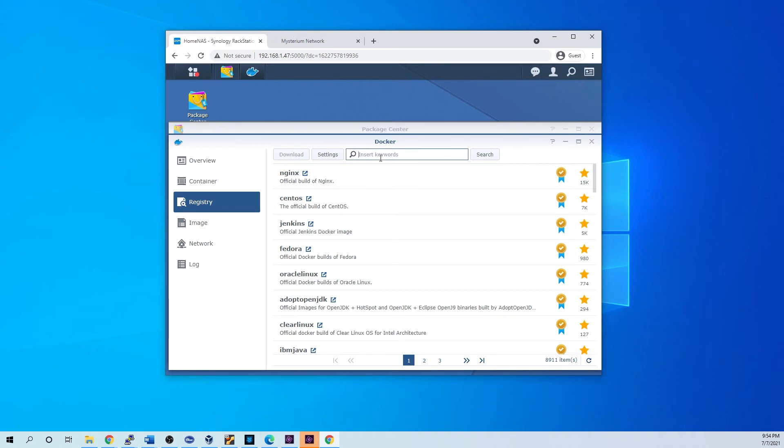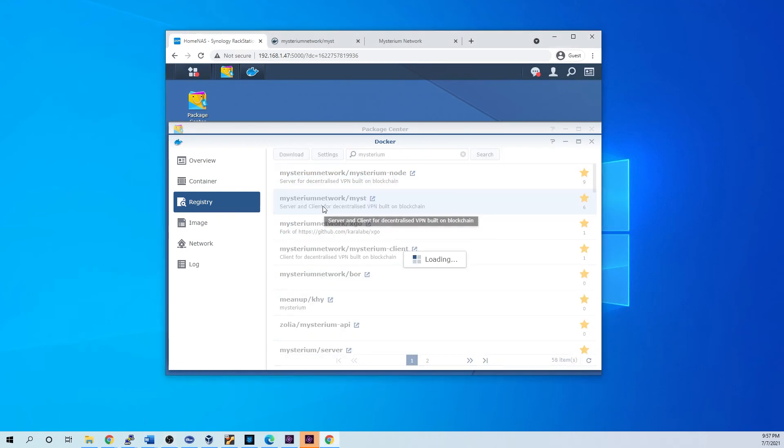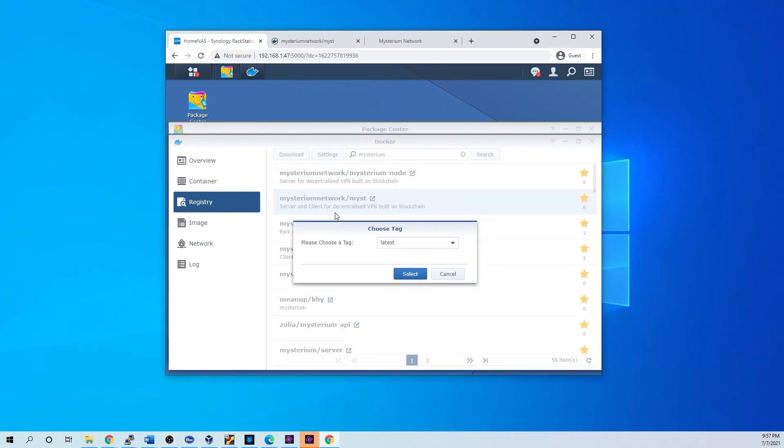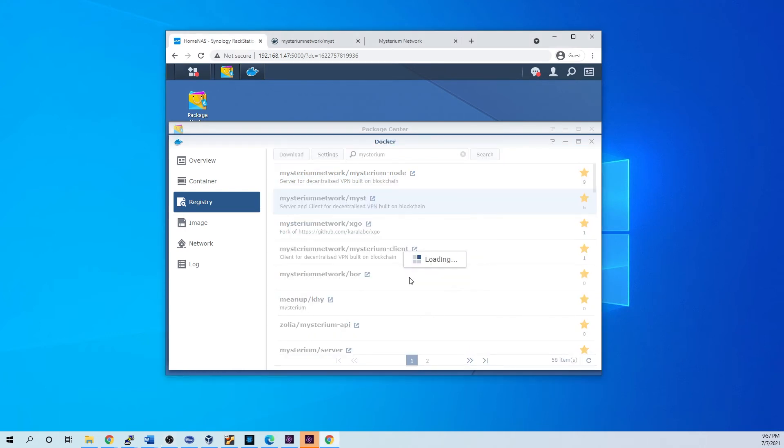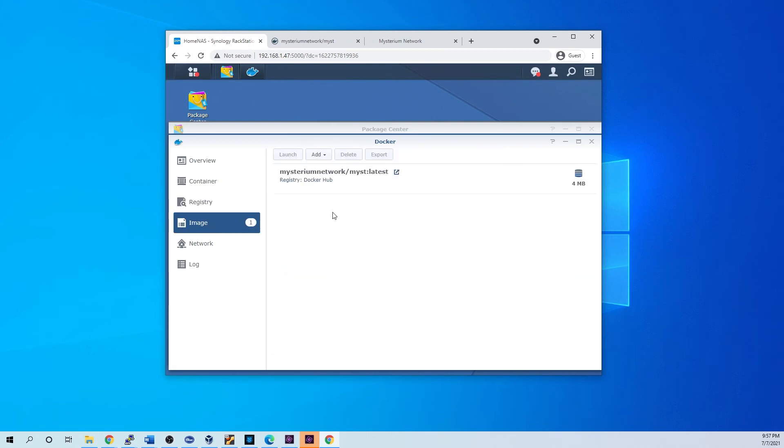And here we can just search. Alright, excuse me, I want to download this, the latest one. We'll get that download.